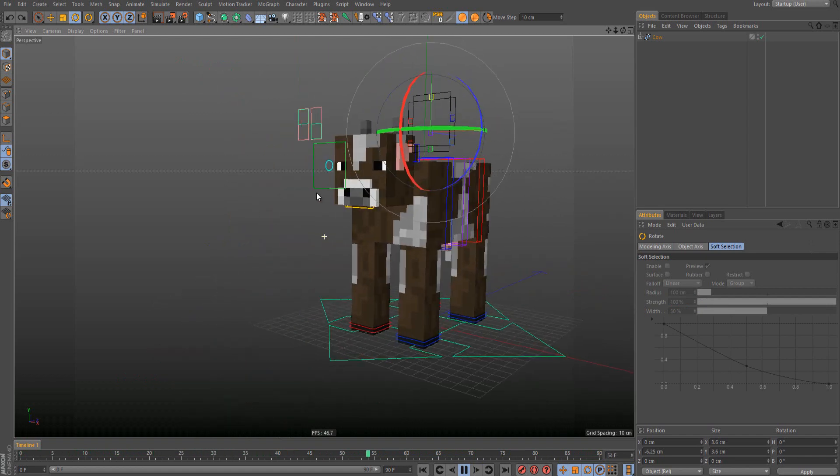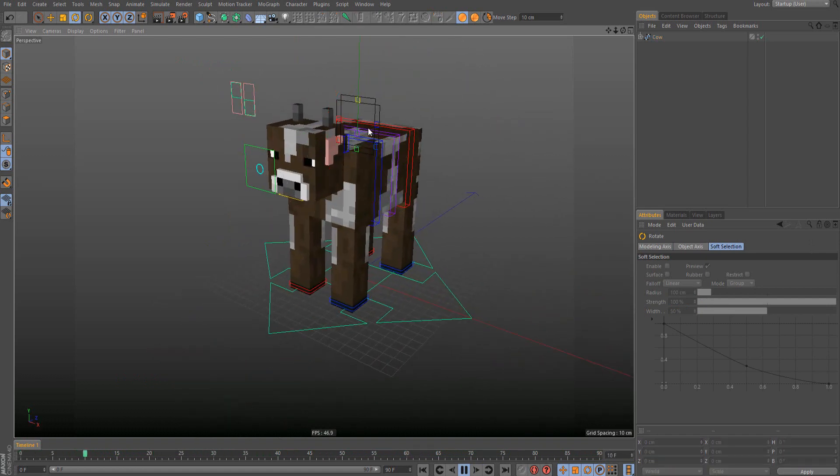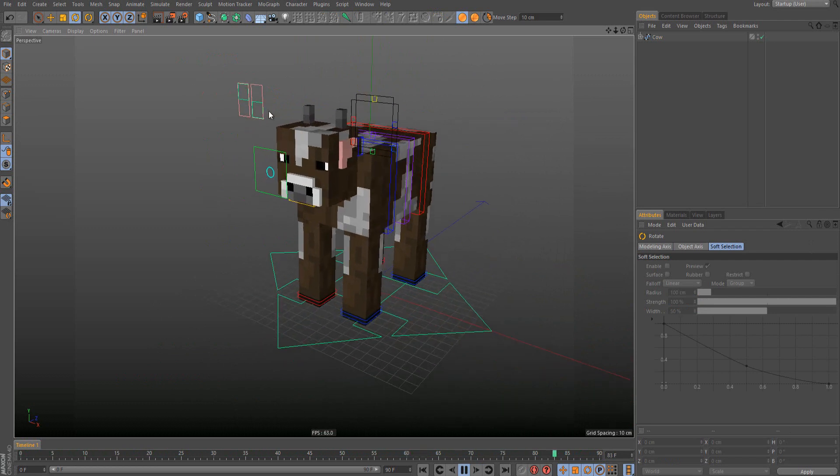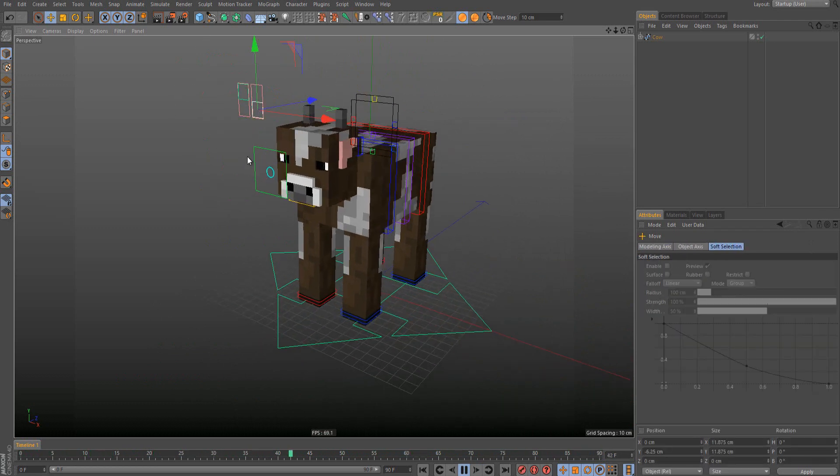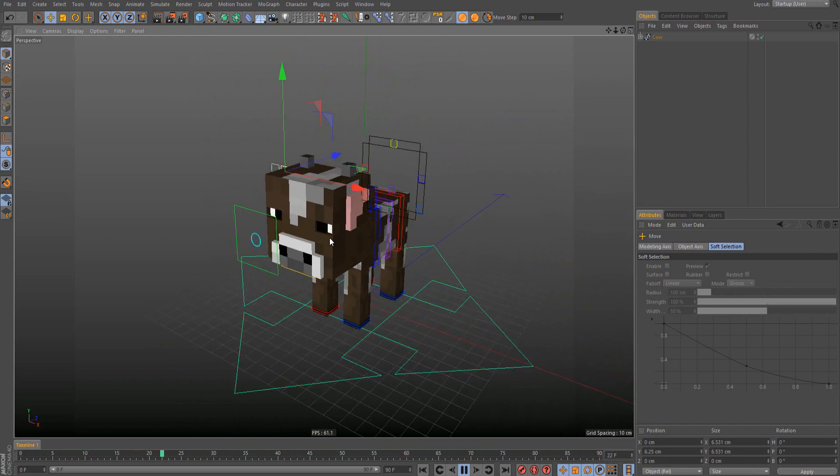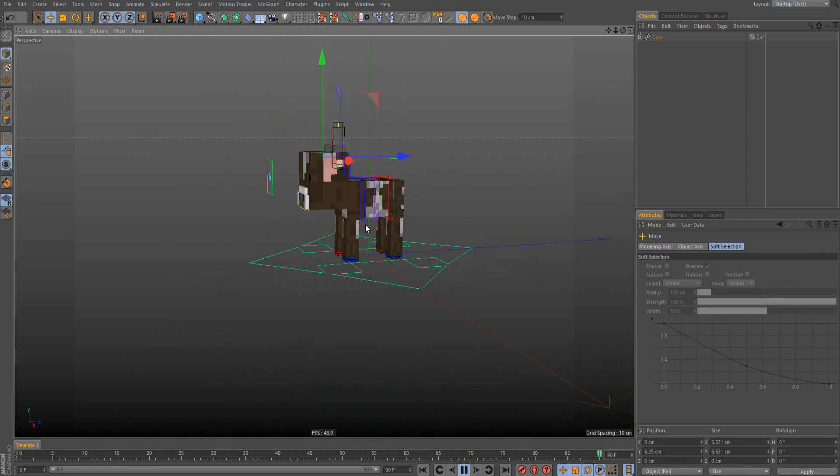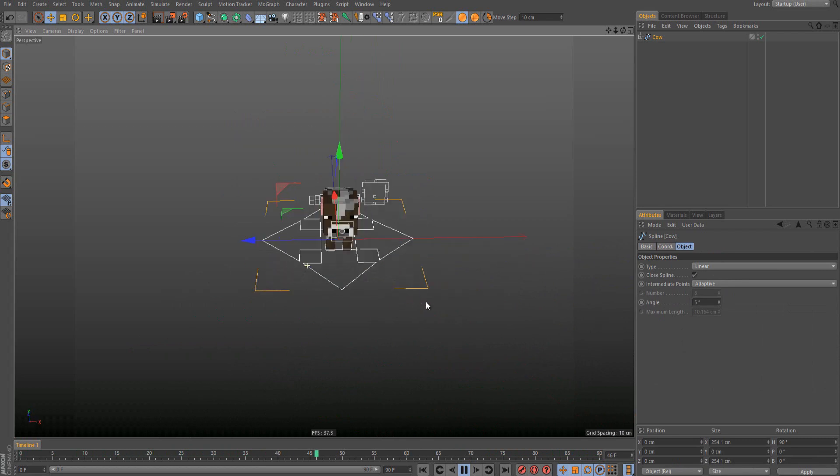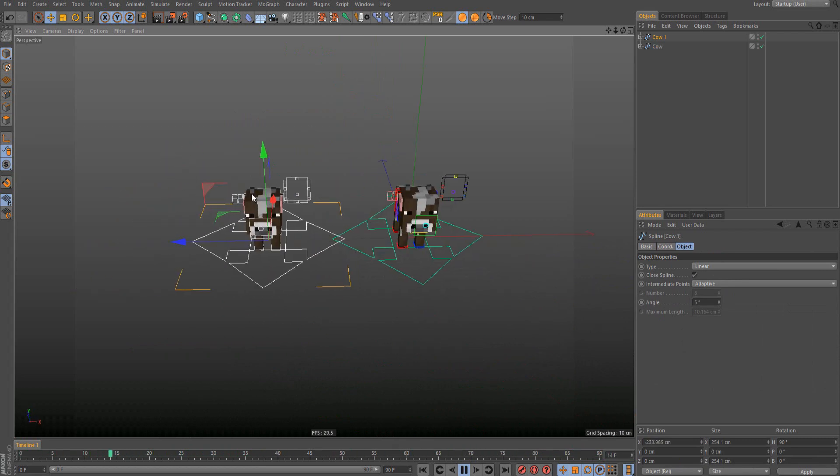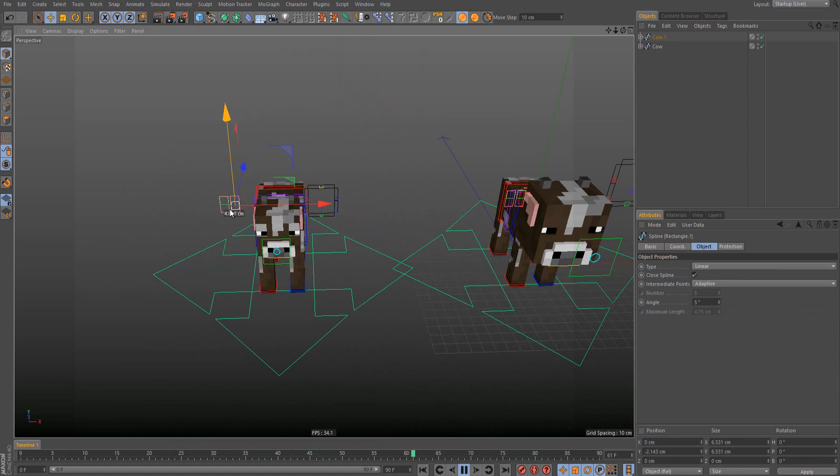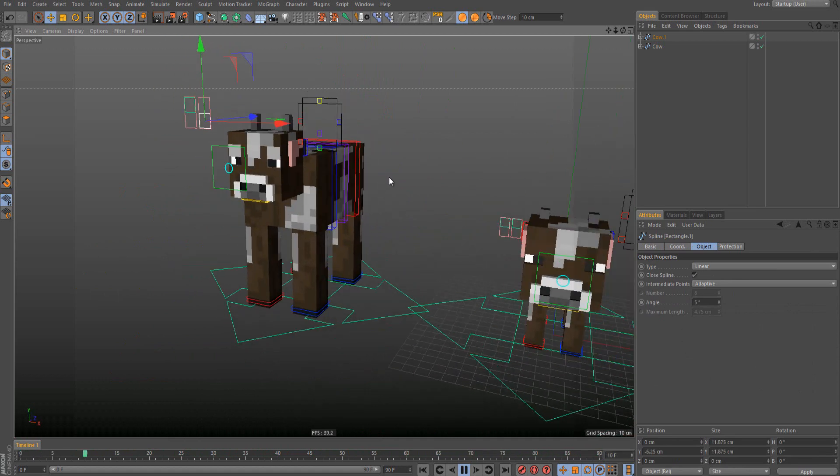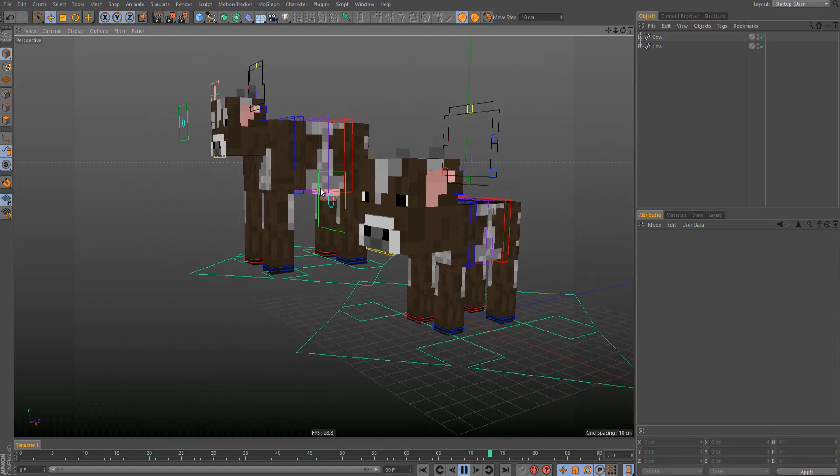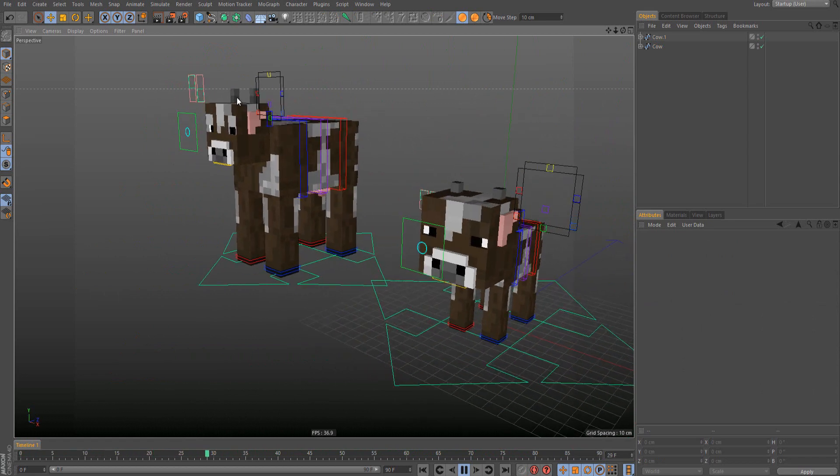The key feature of this rig is that if you want to make it a small cow, you just need to click this and drag it up. As you can see, now it's a small cow. Let me just copy another cow.